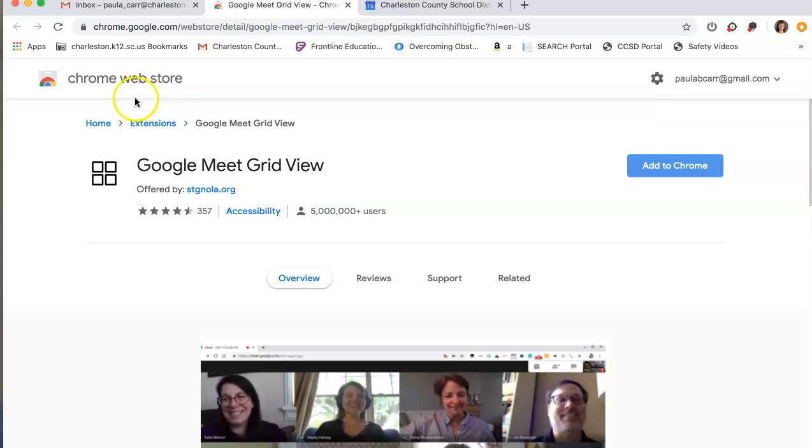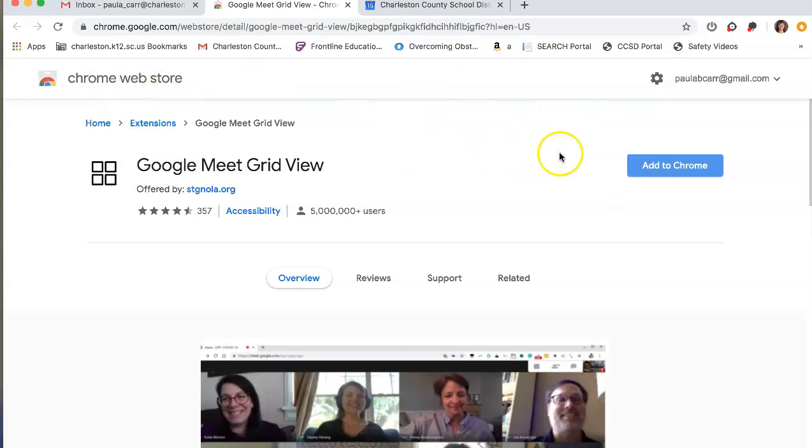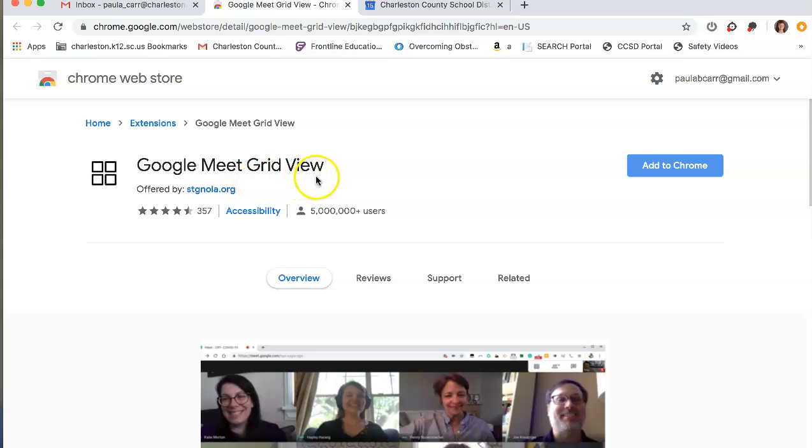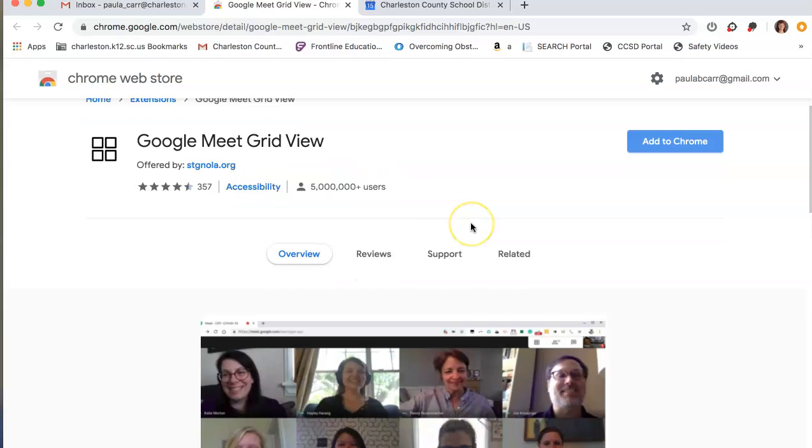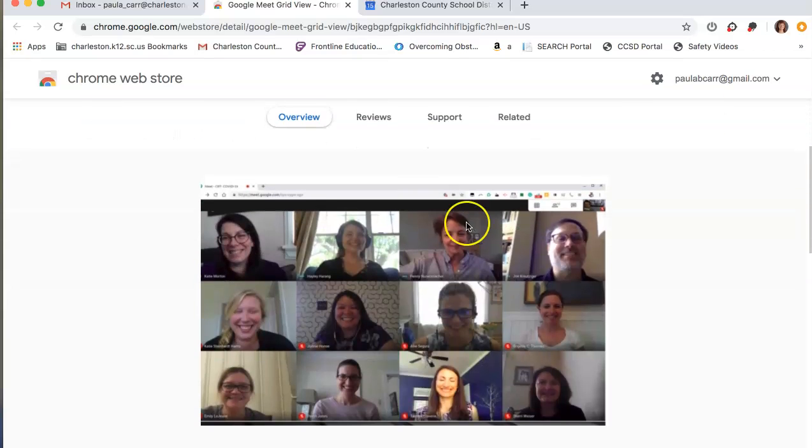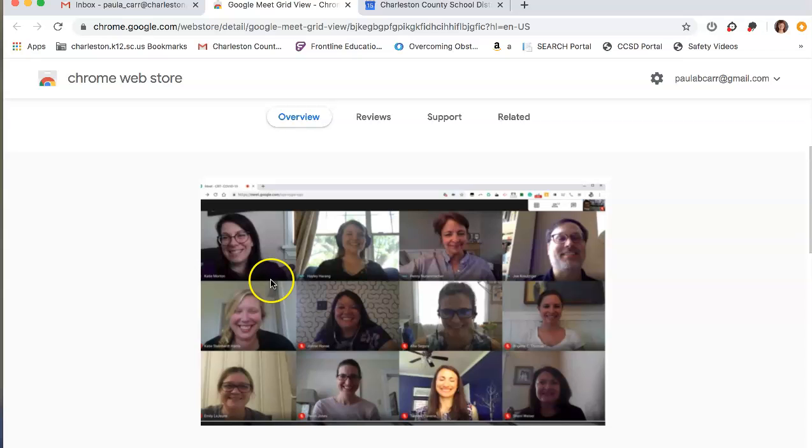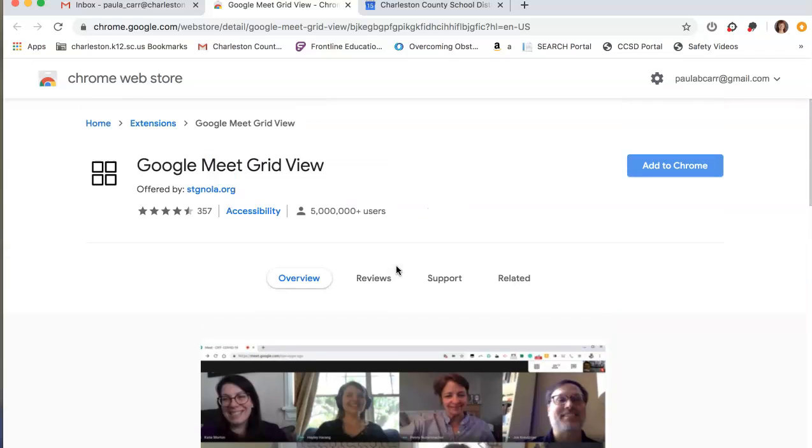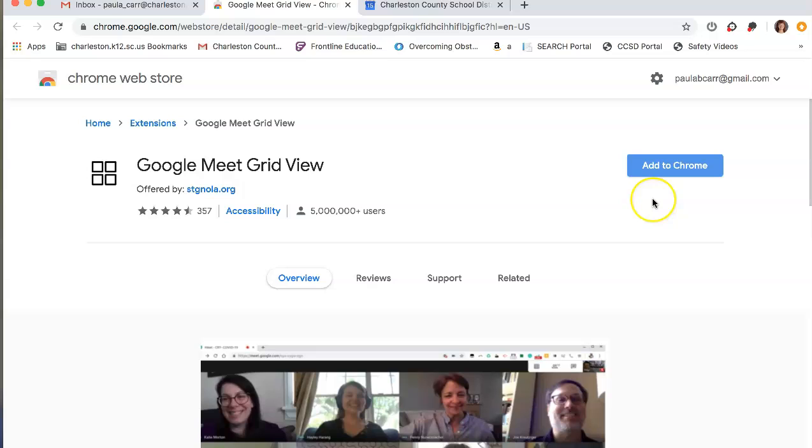And you'll see this is the Chrome Web Store here. You don't have to click on anything except this blue button here that says add to Chrome. So this is a Google Meet grid view, which will allow you, as you can see here, to see everyone that is in our Google Meet session, which I think will be a little bit more helpful and more fun as we continue.